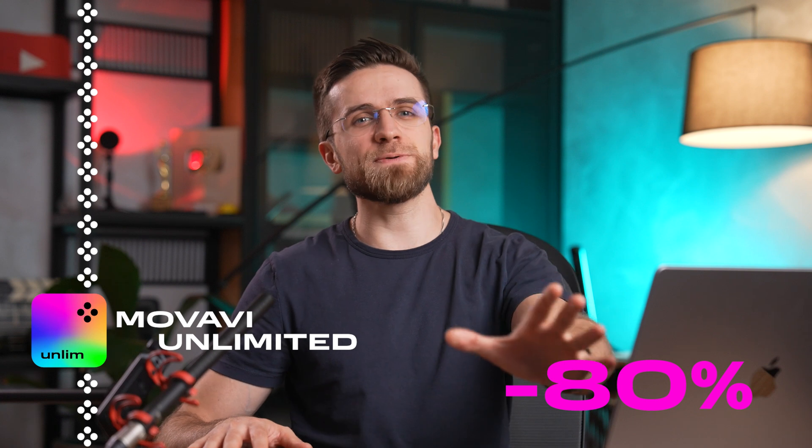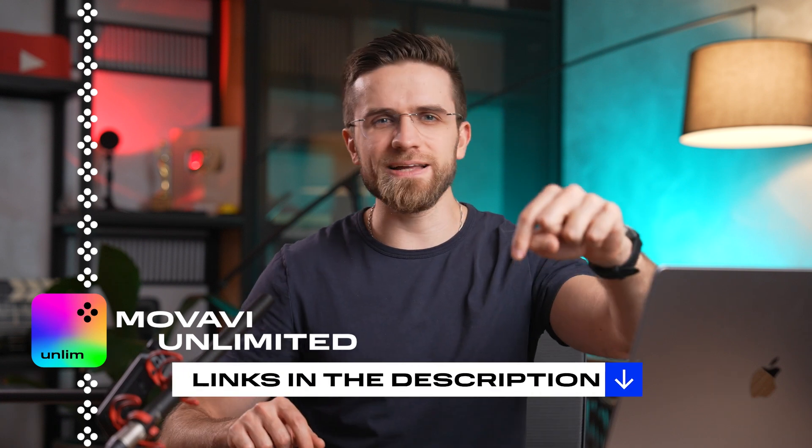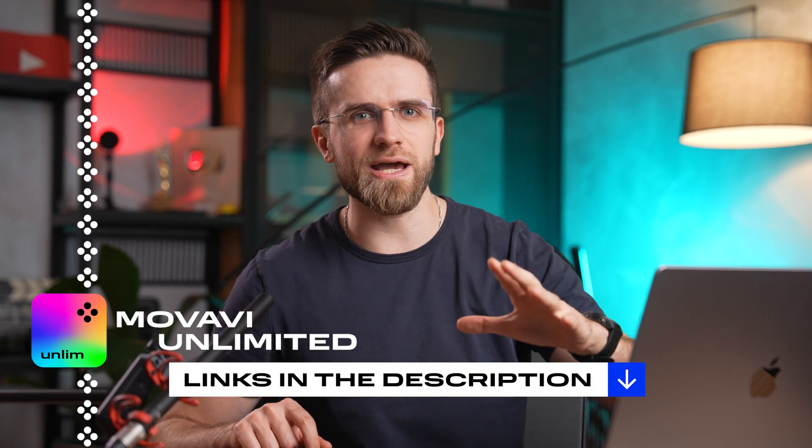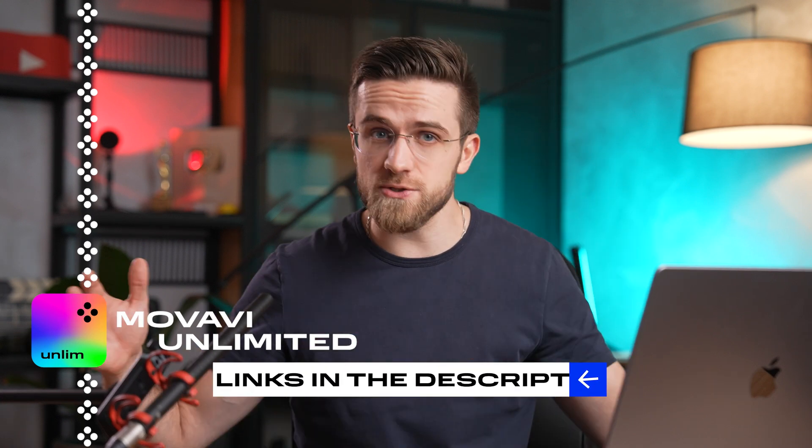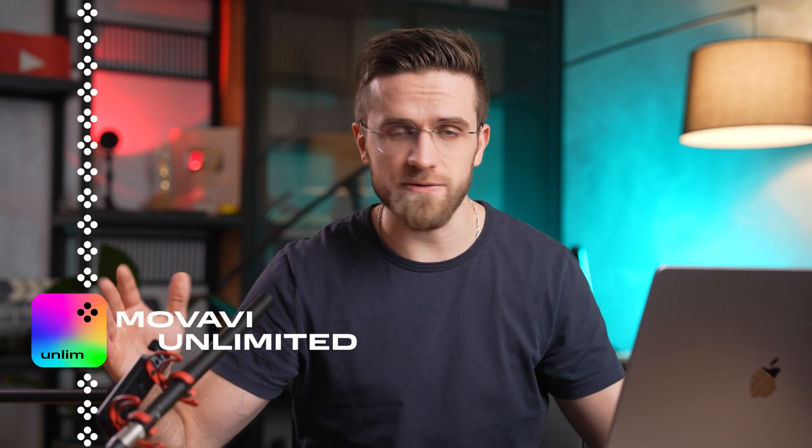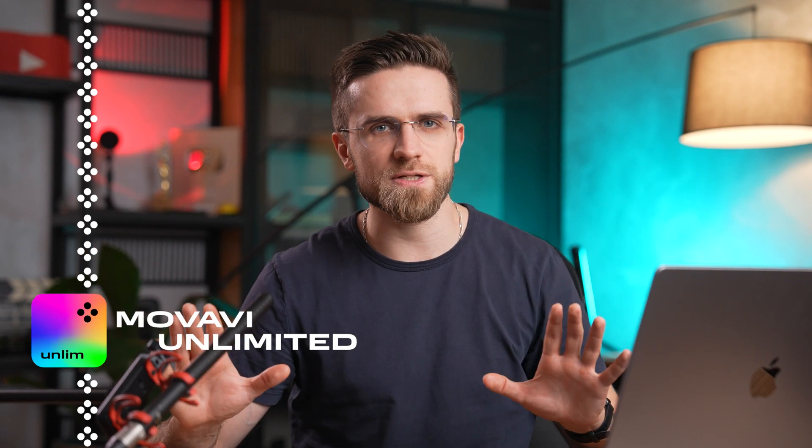That's right, you heard me, 80% off, so don't wait, hit the link, and get yourself the ultimate video editing and production experience at a price you won't believe. Trust me, this is one offer you don't want to miss.